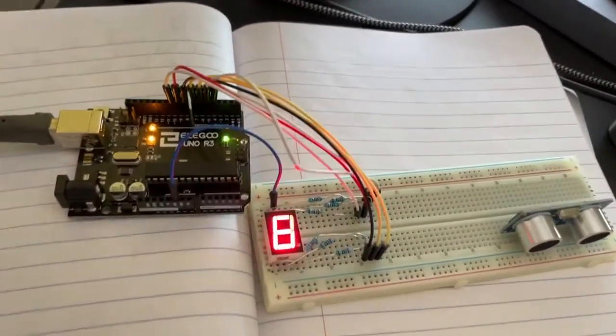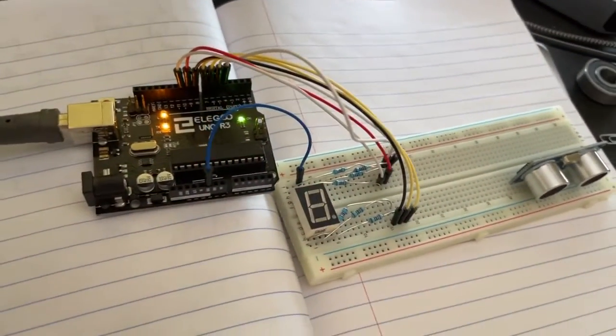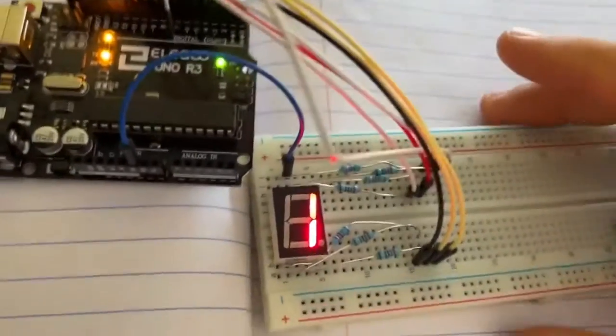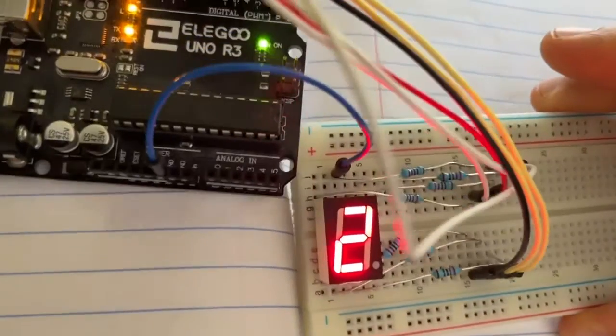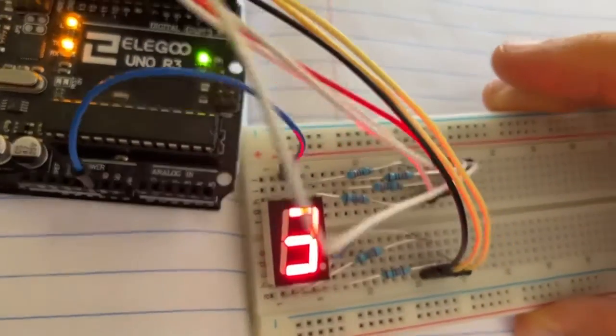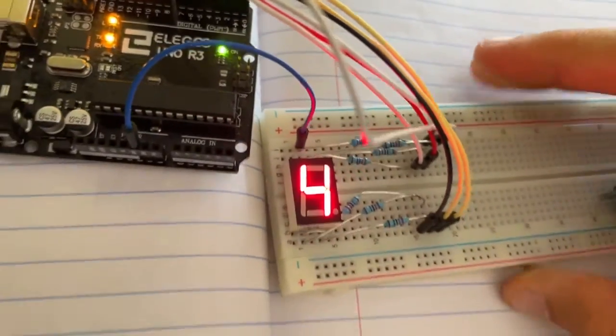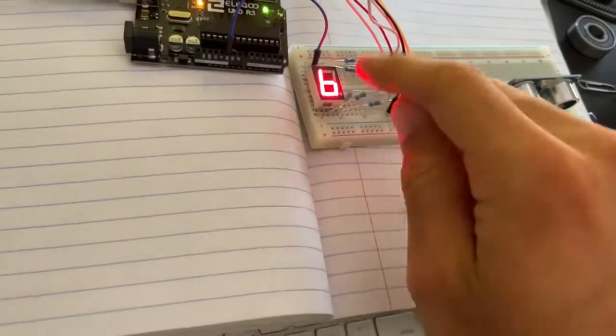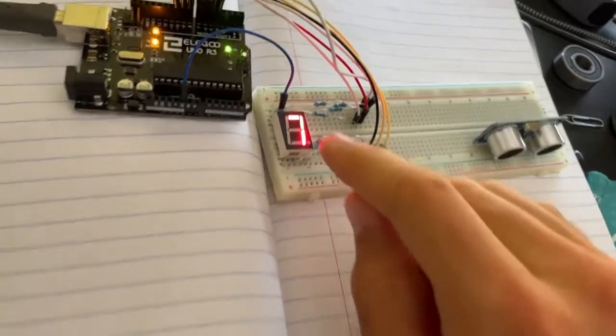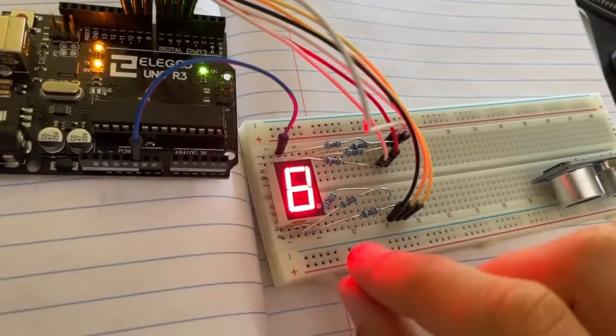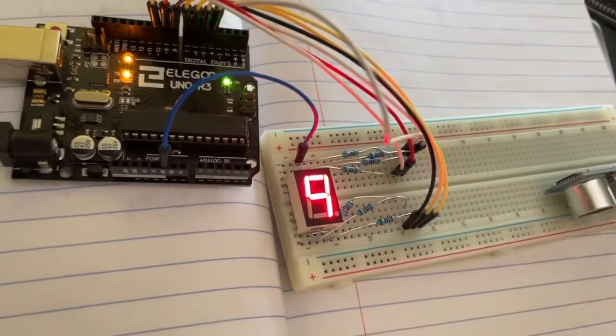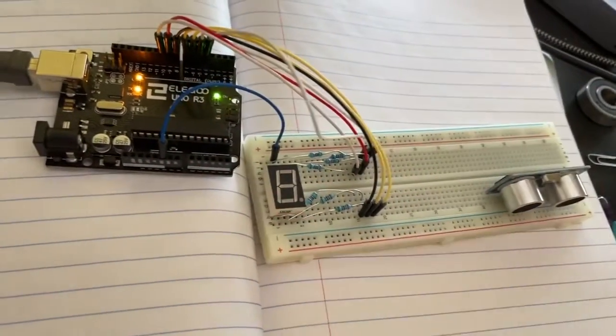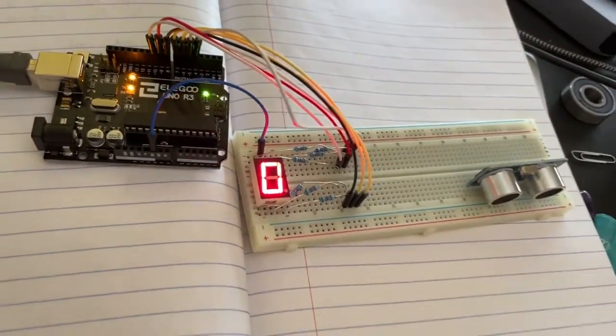But as you guys can see pretty simple setup. Just be really careful that you don't let any of those wires touch each other because if they do obviously you're going to start getting extra LEDs that light up. So that's the only challenge with this stuff and clearly this is a little prototype.